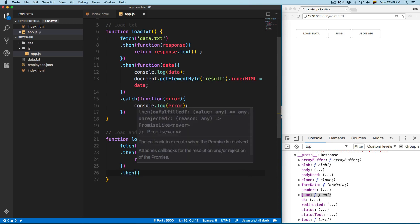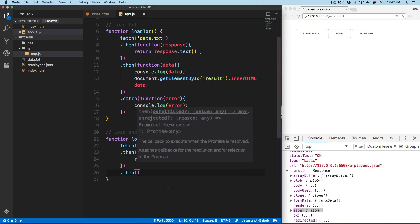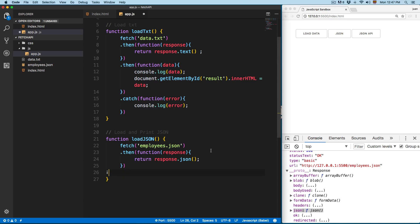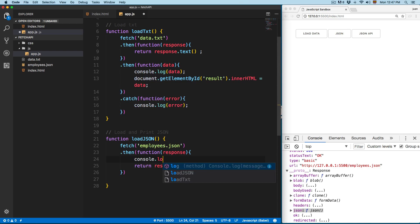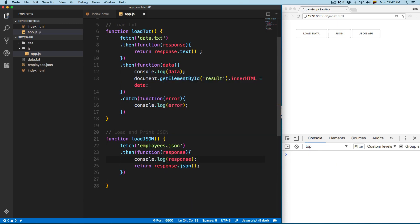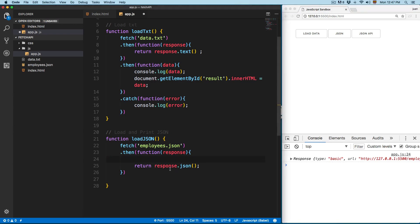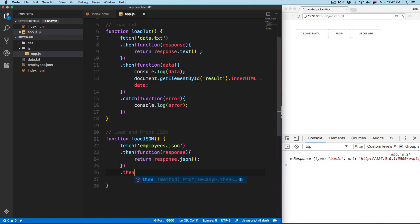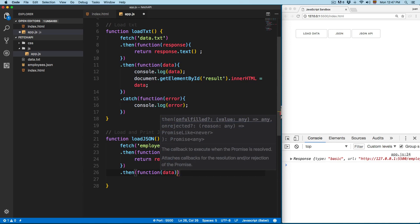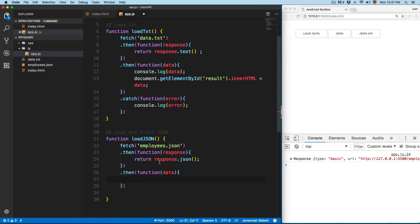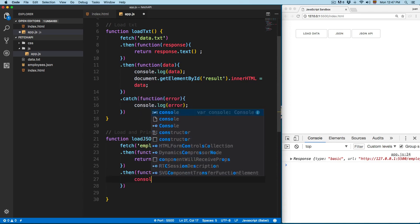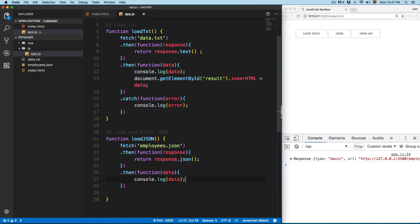Then we're going to add a second dot then, because if you console log the response without the second then you can see that we don't have any values. You click on JSON and we do have a response, so we need to give a second dot then. In this case, the function is going to pass some data — it's going to be the return. Now that we have this as JSON, we can console log this data and see the response.